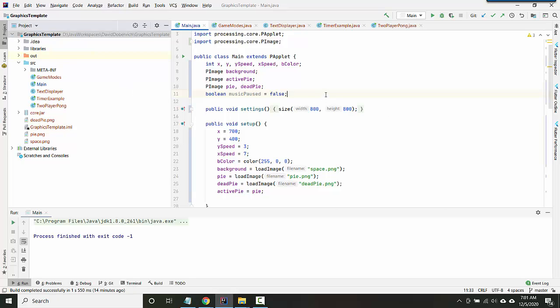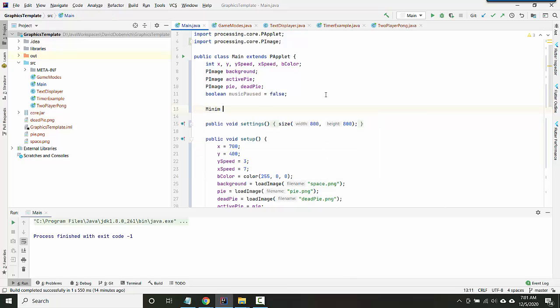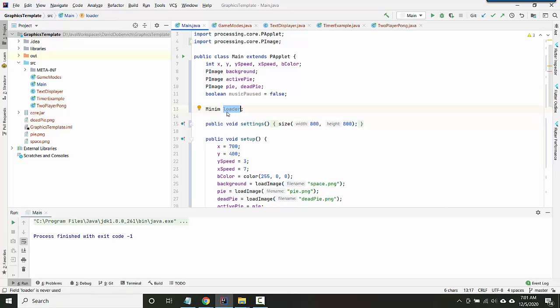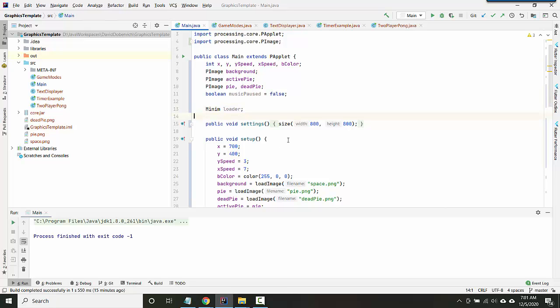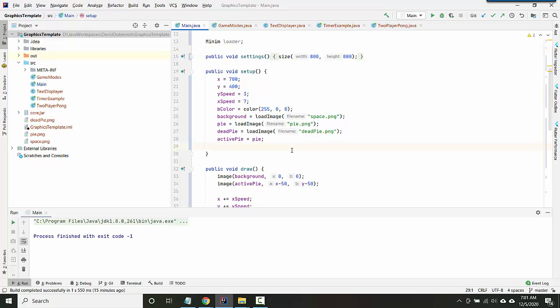So now that all that's done, now comes the easy part. The easy part is inside your code, you need to create a Minim object. So you'll say Minim loader, and you could call it whatever you want to, but loader I think is a nice name.